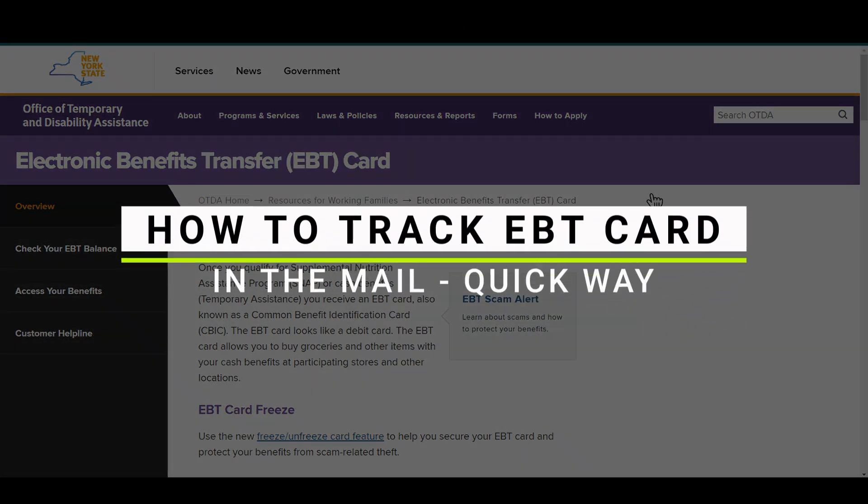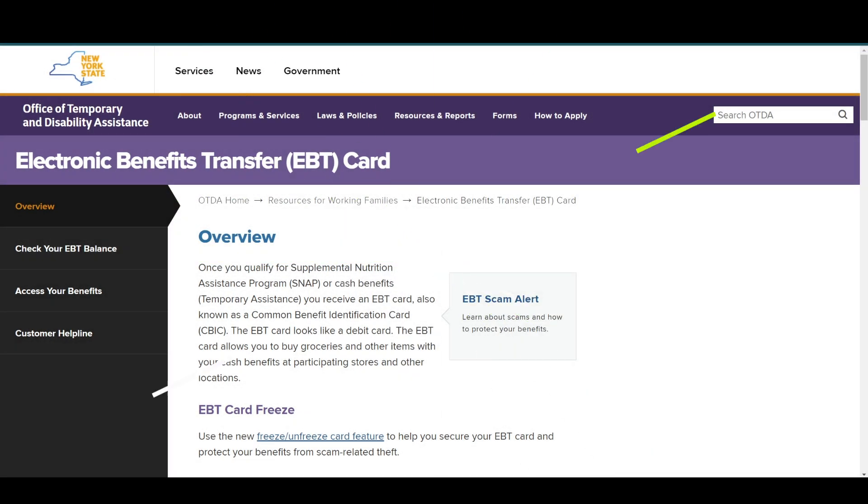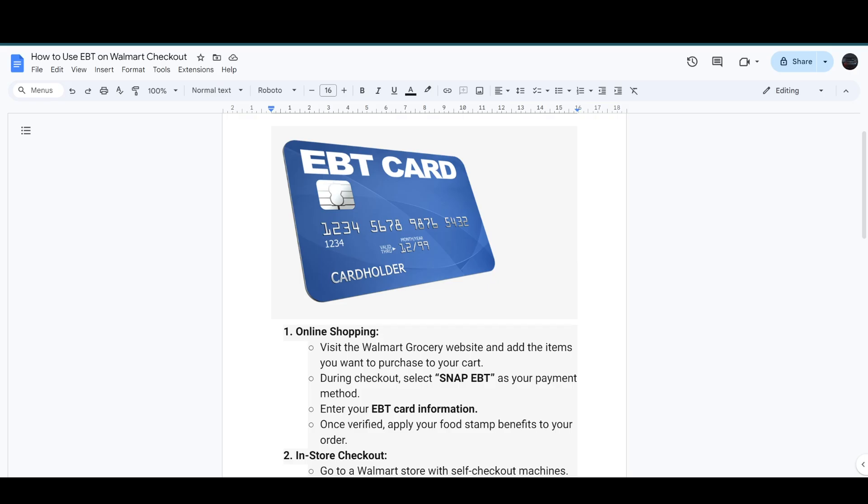How to use EBT on the Walmart checkout. So let's get started. First of all, you have to visit the Walmart Grocery website and add the items that you want to purchase into your cart.